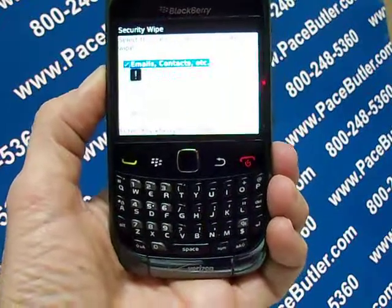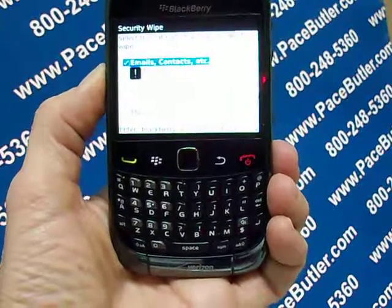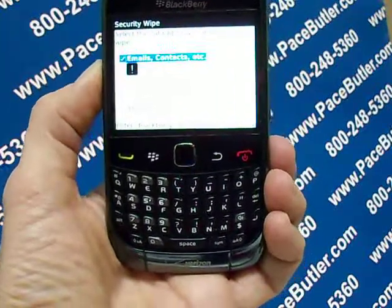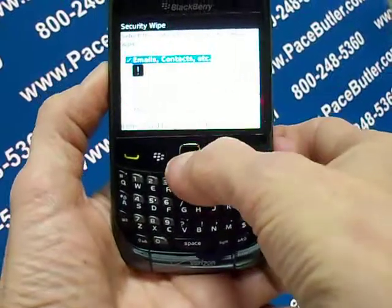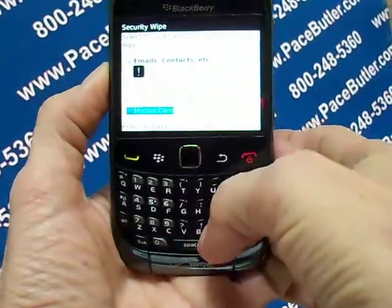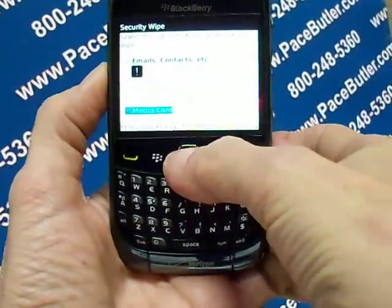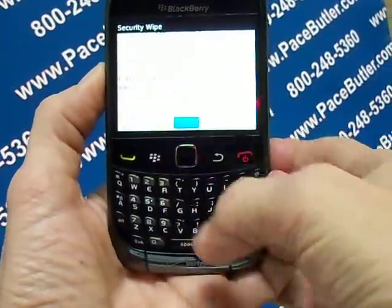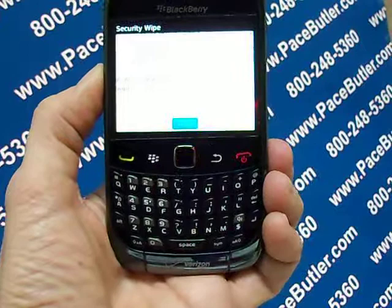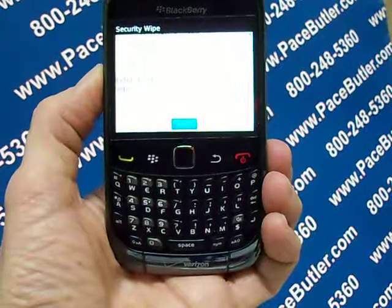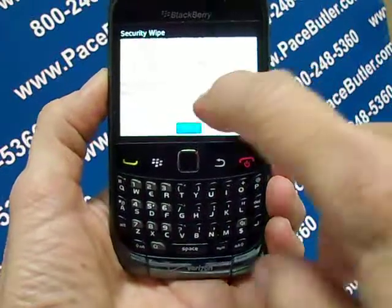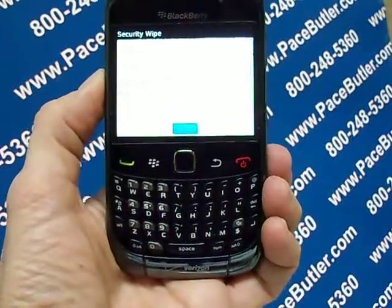To delete all files from your media card, select the Media Card checkbox, and then at the bottom type BlackBerry and then click Wipe.